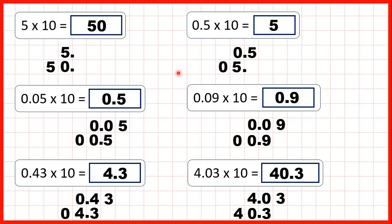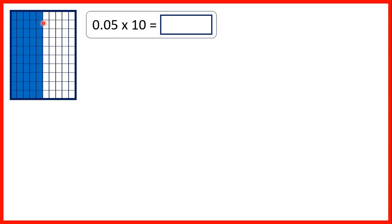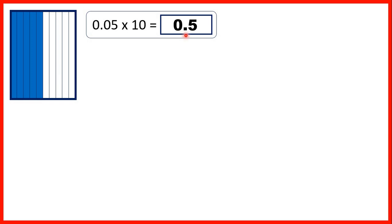Let's look at some of the questions we did. We had 0.05 times 10. The second digit after the decimal point is our hundredths digit, so 0.05 represents 5 hundredths, or 5 parts out of 100 on this rectangle. Multiplying by 10 means making the number 10 times bigger. If we shade 10 times as much of this rectangle in blue, we now have 5 tenths of the rectangle shaded — so that's 0.5.